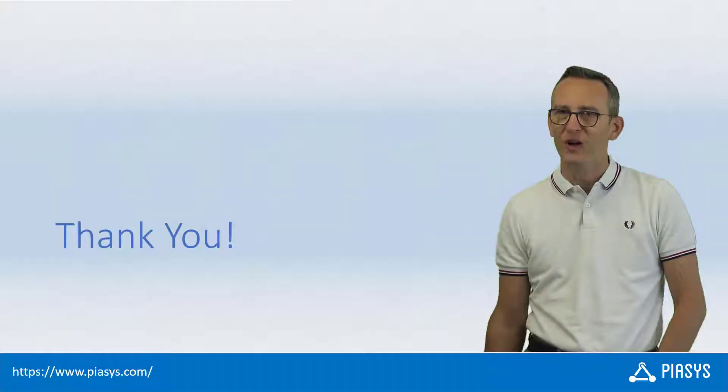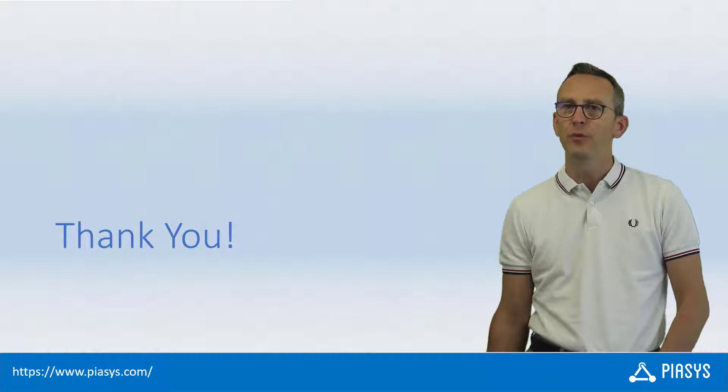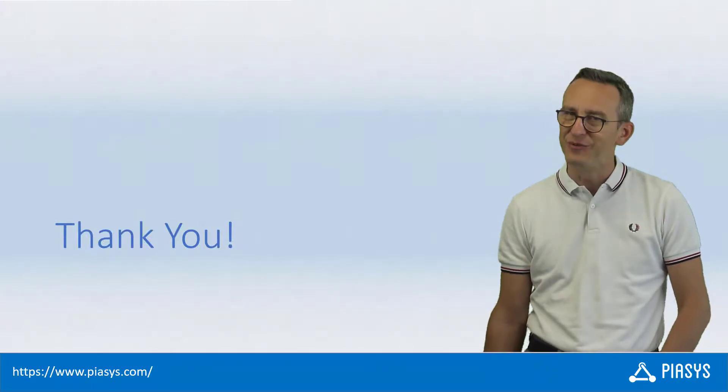Like always, thank you for watching this video. I hope you found it interesting and I'm looking forward to seeing you next week. Thank you!